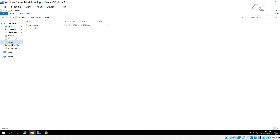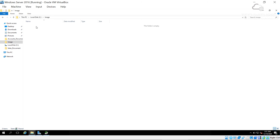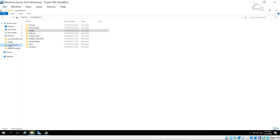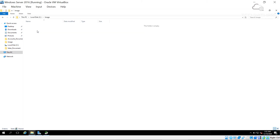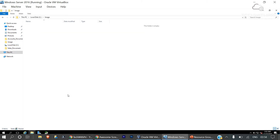Now I'll delete the image file to simulate an accidental deletion. The image file is deleted from the server location. Going back to the C drive and into the Images folder, the image is no longer there.